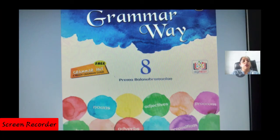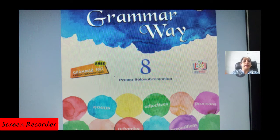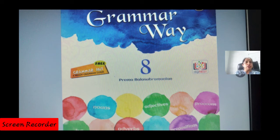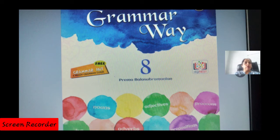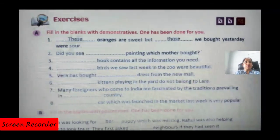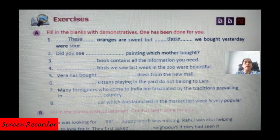Hello students, I'm ready with your lesson number three: Determiners Exercises. In the previous video you have learned what are the determiners — demonstrative, interrogative, possessive, quantifier — everything you have learned. Now we will be attempting the exercises.